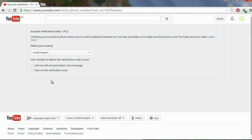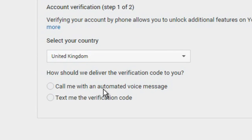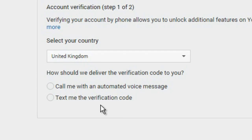Click the Verify button and you will then have to choose between two options: either call me with an automated voice message, or text me the verification code. If you have a mobile phone, it's probably better to do the second one — just put in your phone number, Google will text you a code, you input the code, and your account is verified.